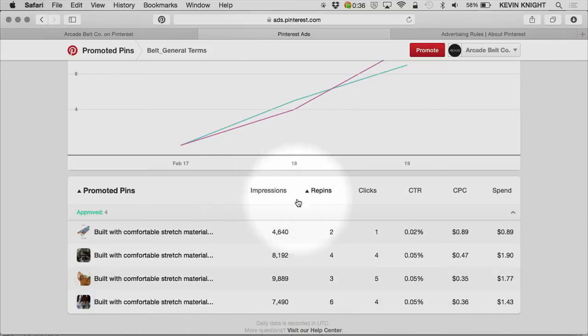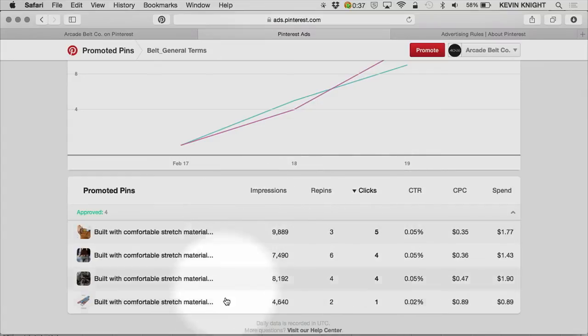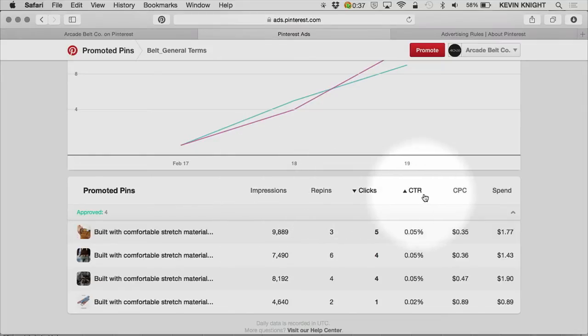This area down here gives me the functionality to be able to sort. So I can sort by those that are most clicked. And within each promoted pin, I can see impressions, repins, clicks, click-through rate, CPC, and spend.